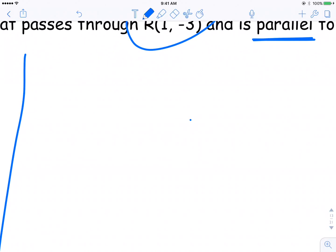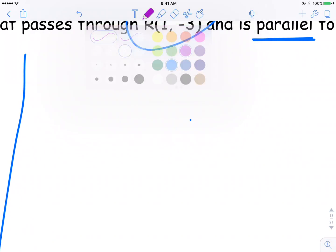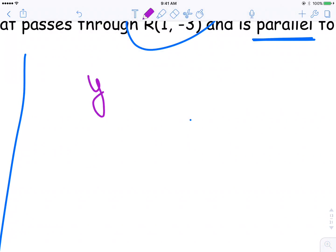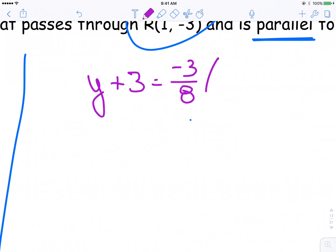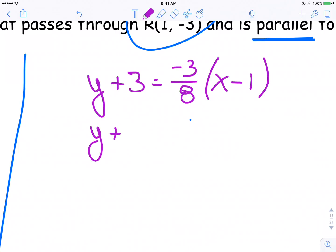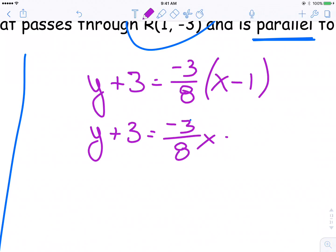So I take that equation — y plus 3 is equal to negative 3 over 8 times (x minus 1). First thing I expand that bracket out: y plus 3 is equal to negative 3 over 8 times x plus 3 over 8.